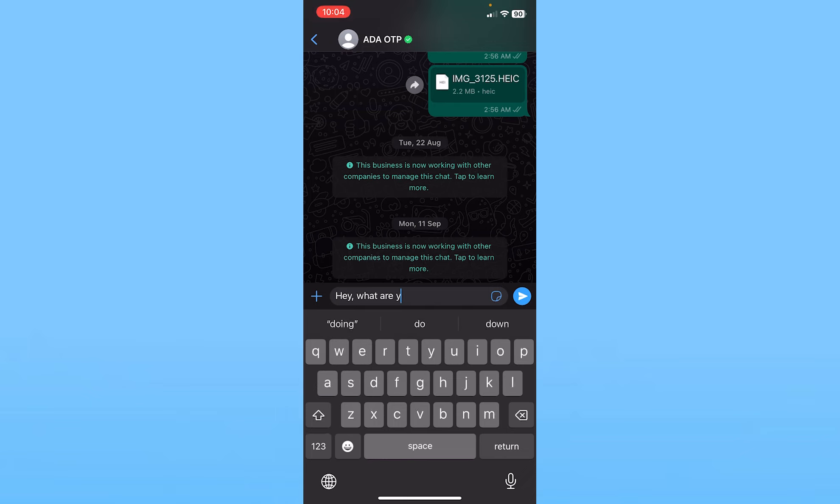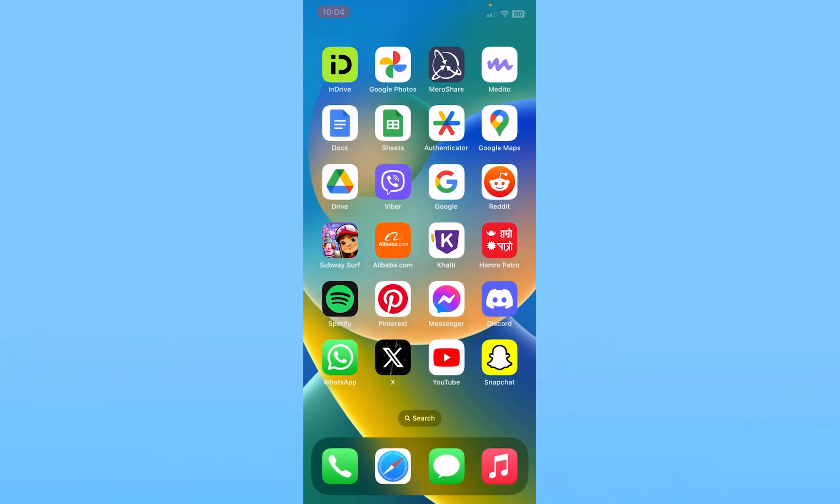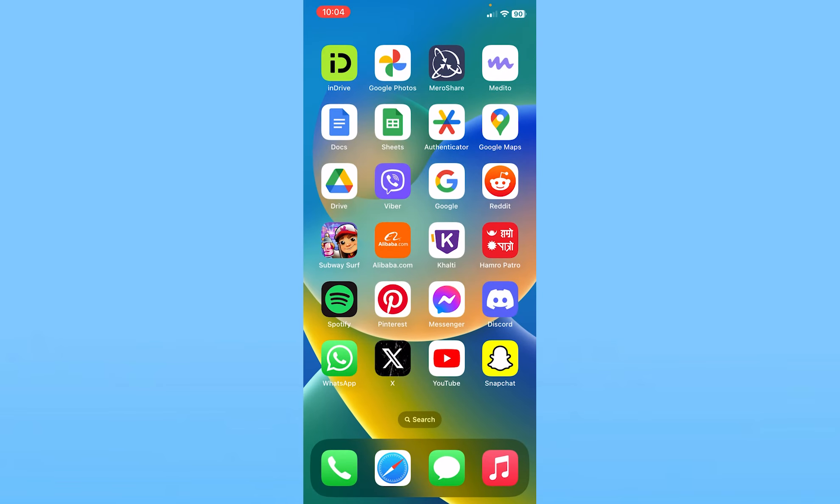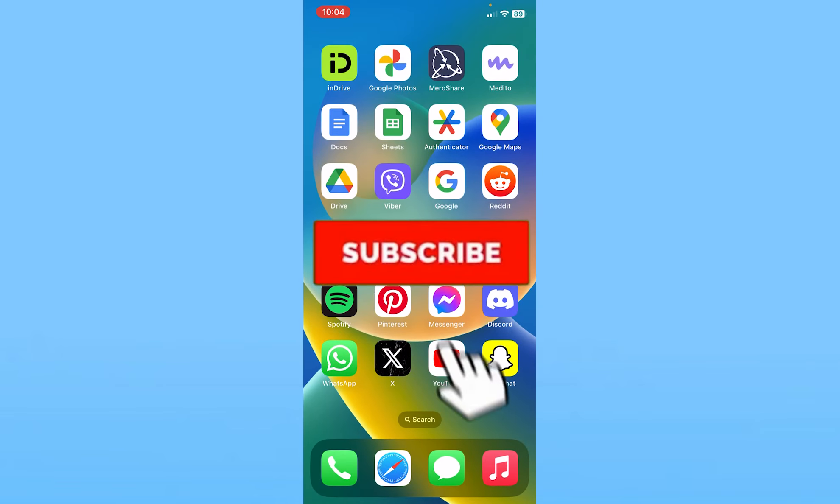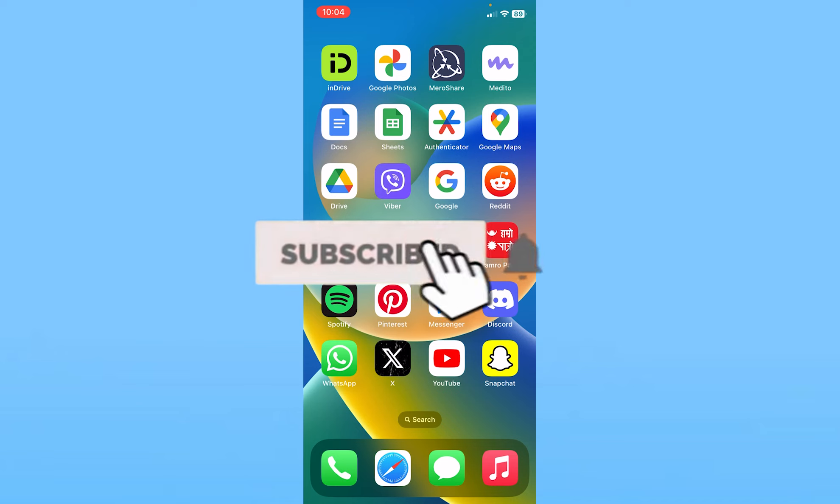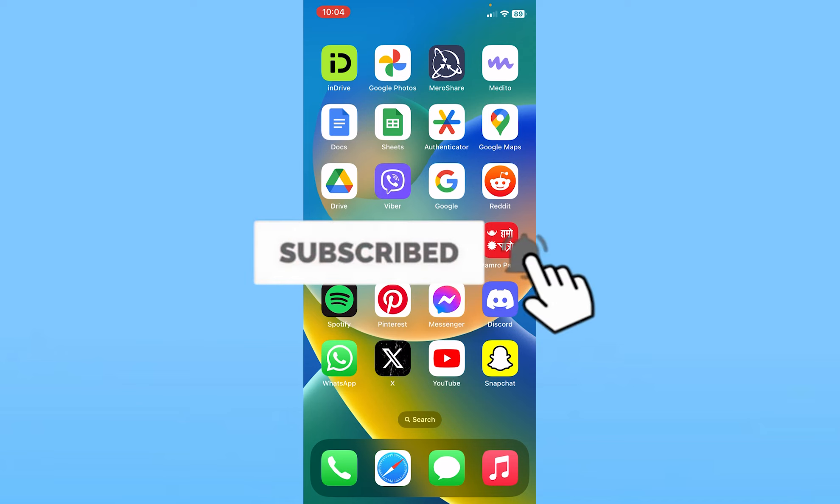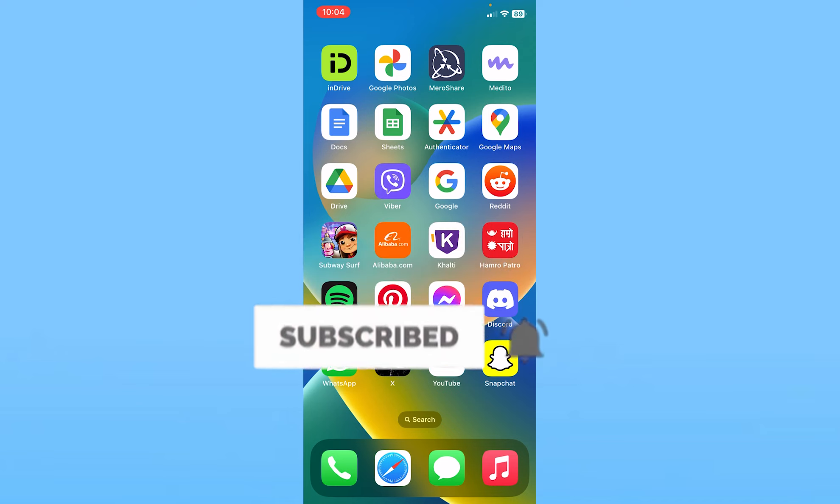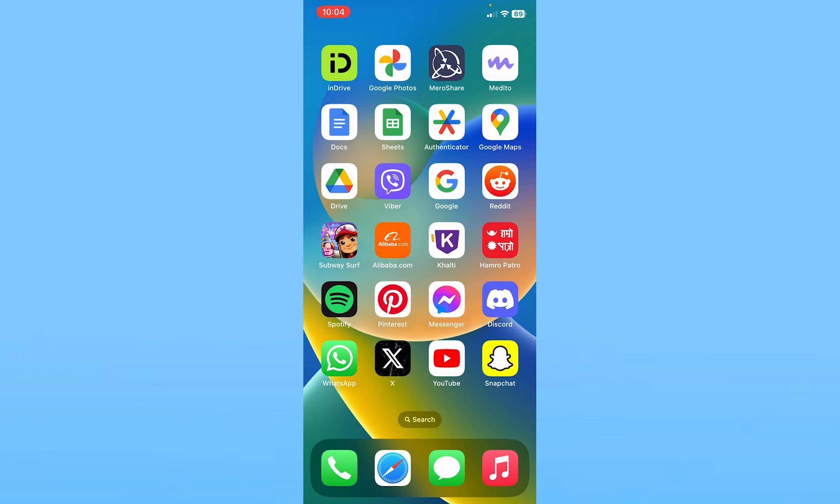This is how you can use voice to text on WhatsApp on iPhone. If you found our video helpful, hit subscribe to our channel How to Guide for future videos like this. I'll see you guys next time. Bye bye until then.